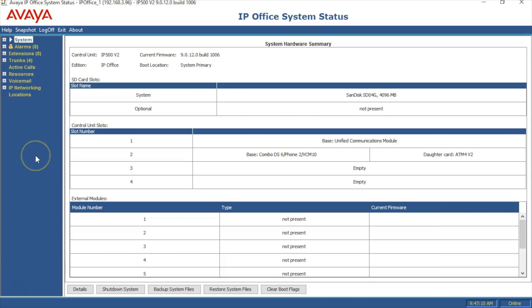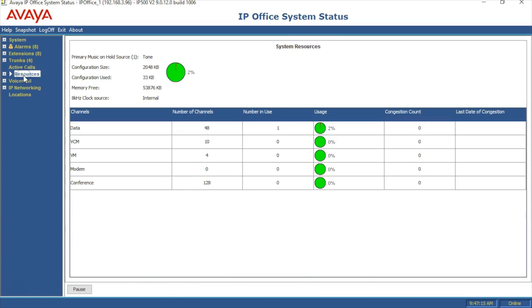Next, connect to your phone system using the System Status application, click the Resources section on the left, and ensure there are sufficient VCM channels on your system.